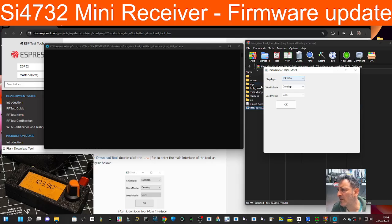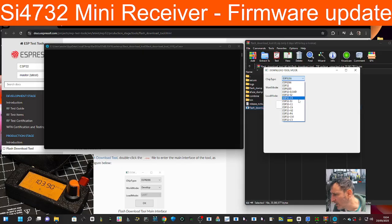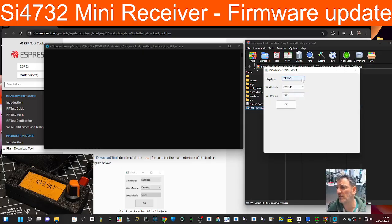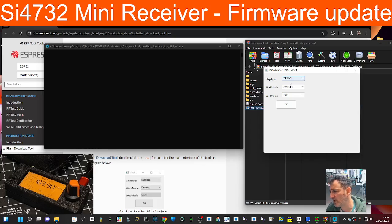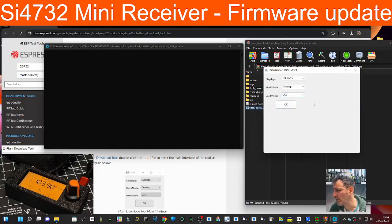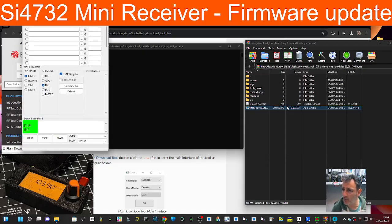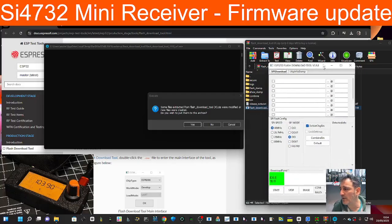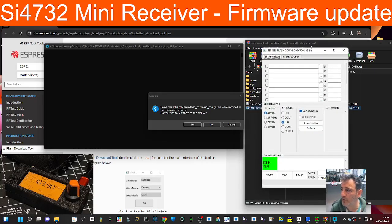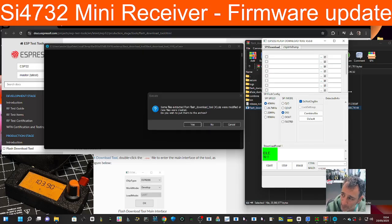At the top it says chip type, so we're going to change that to ESP32S3. We leave work mode as develop, and because we're using a USB cable we go down, select USB, and then click okay. The cable is connected to my PC. This is the important window for loading everything.